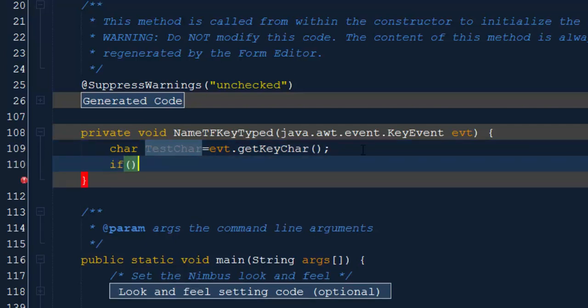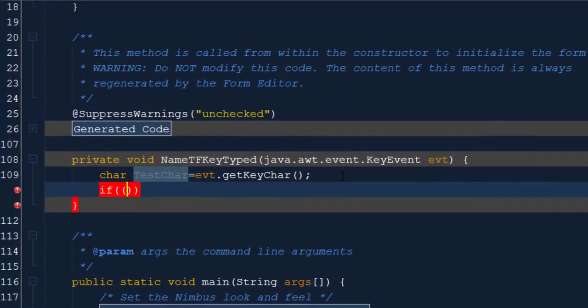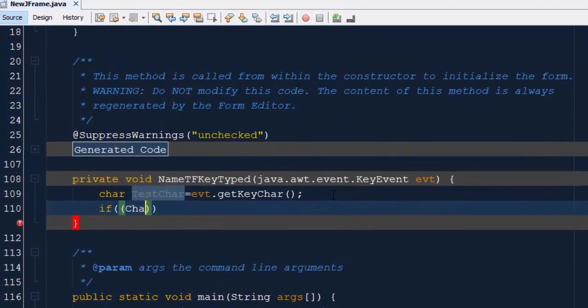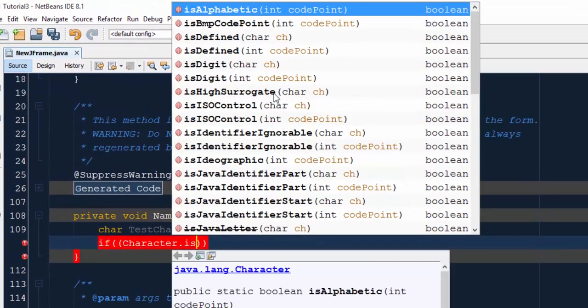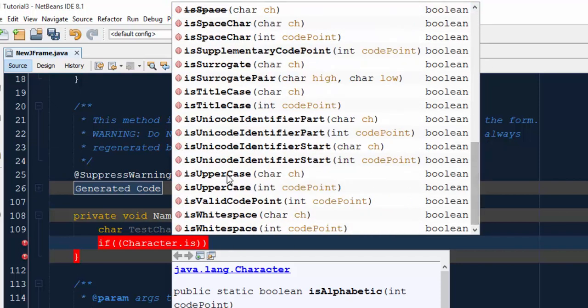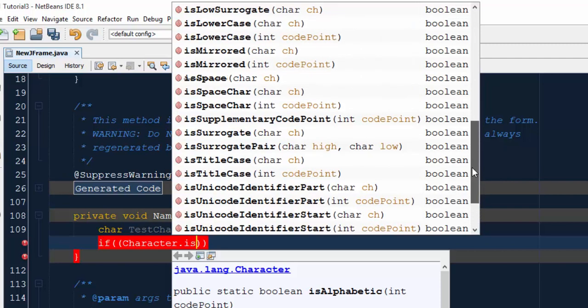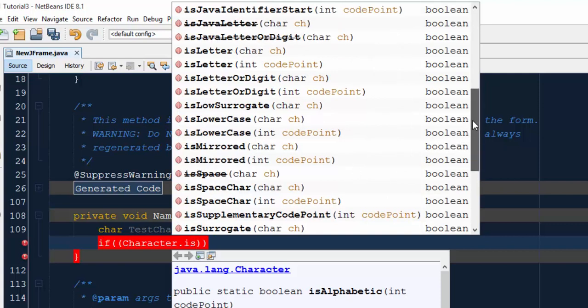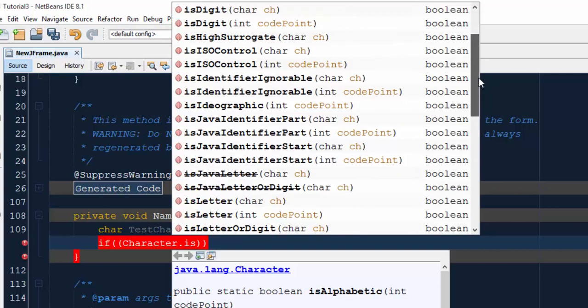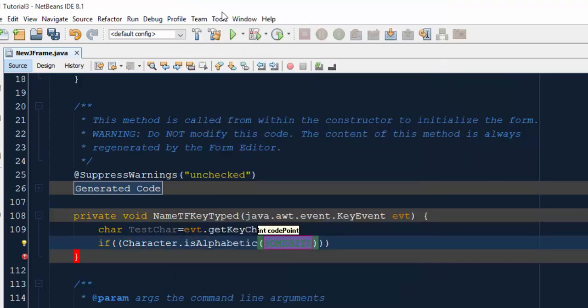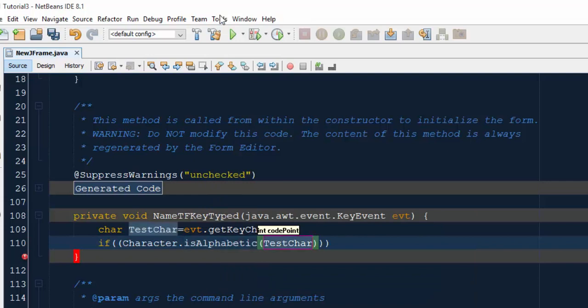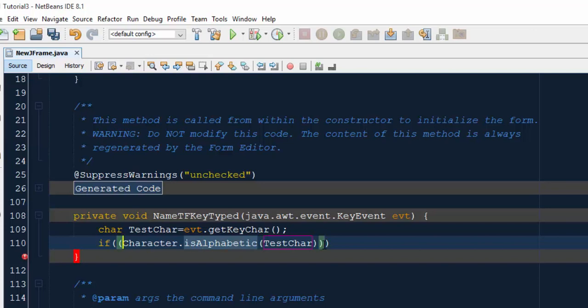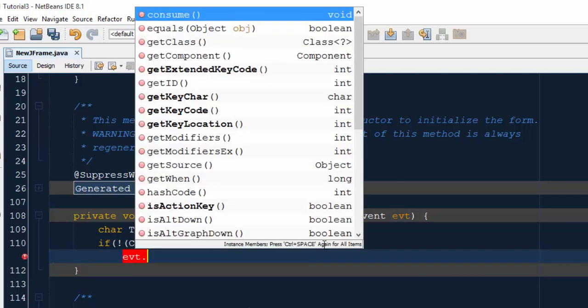For checking the type, if Character.isAlphabetic - you will find different methods like isDigit, isUppercase, isLowercase, isWhiteSpace. For this tutorial we are using isAlphabetic. If the typed character is alphabet, we have to just execute our event. And if typed character is not an alphabet, then we have to consume this event or neglect this event: evt.consume.